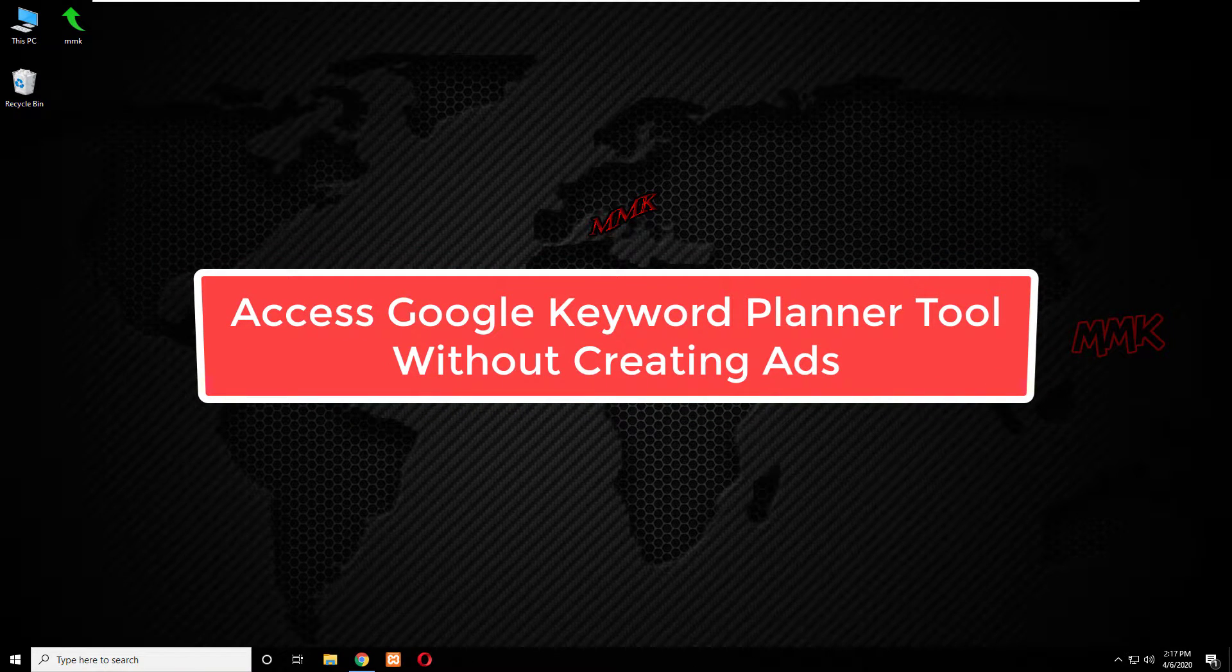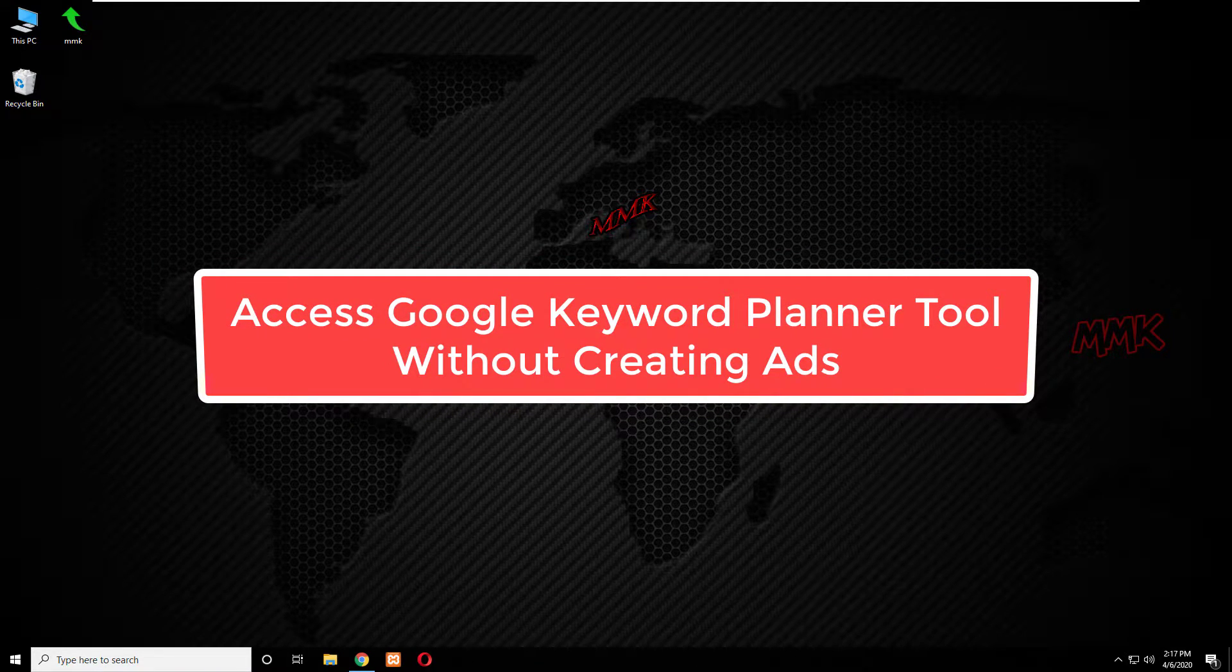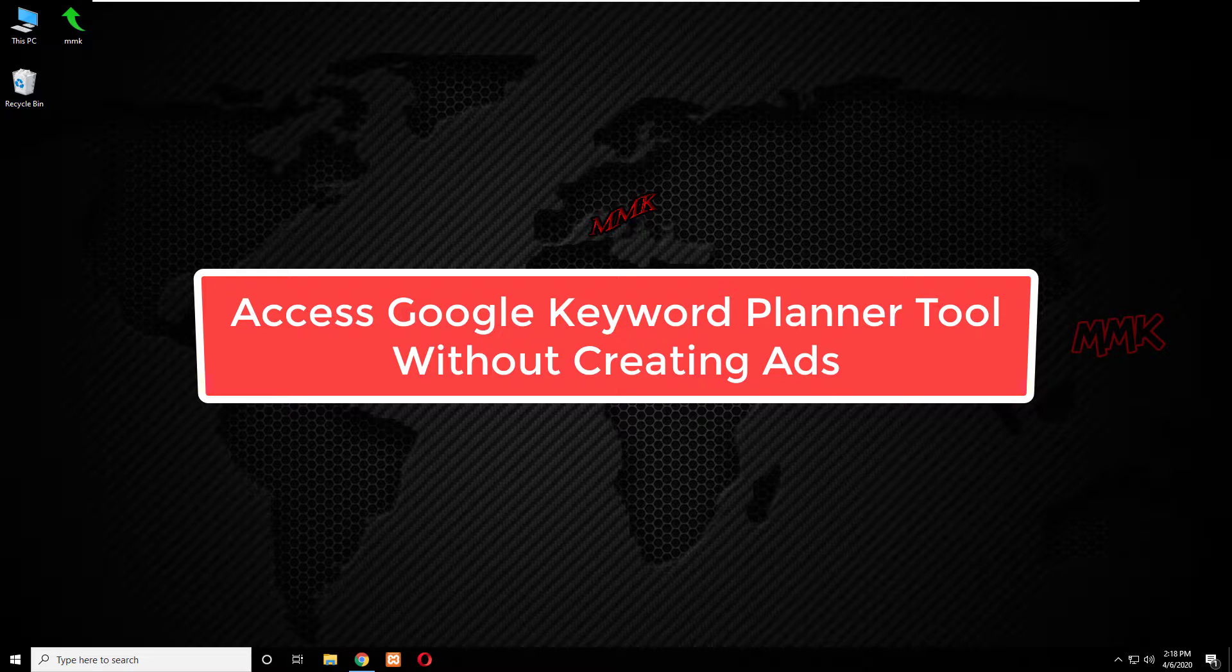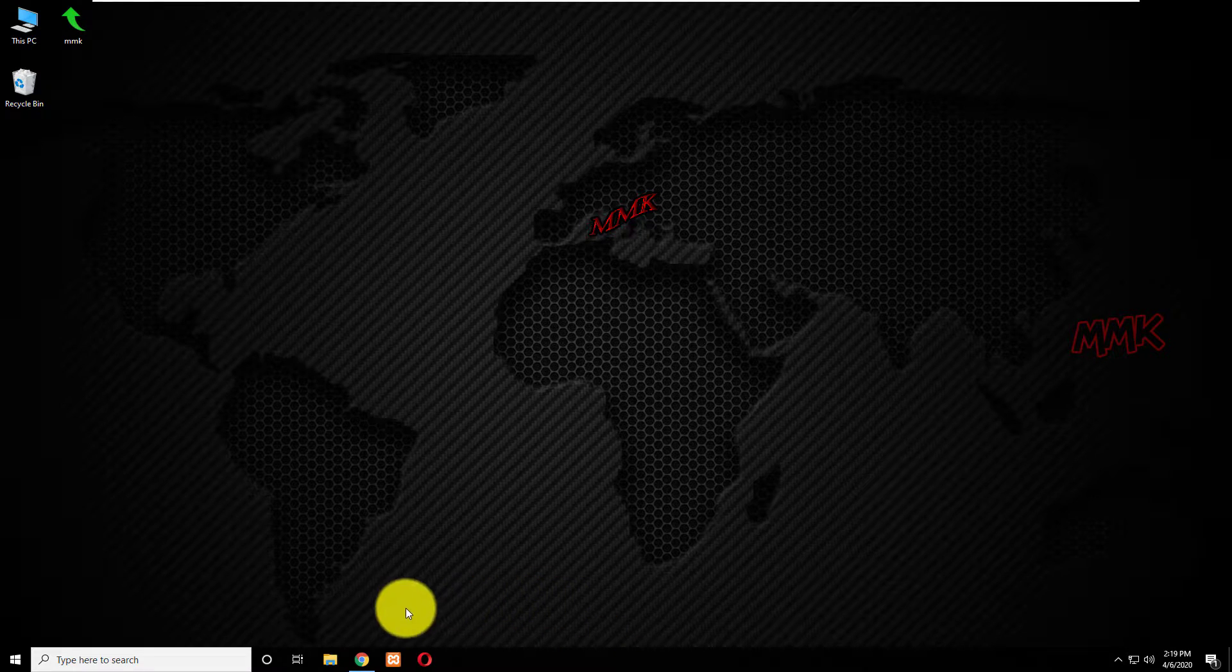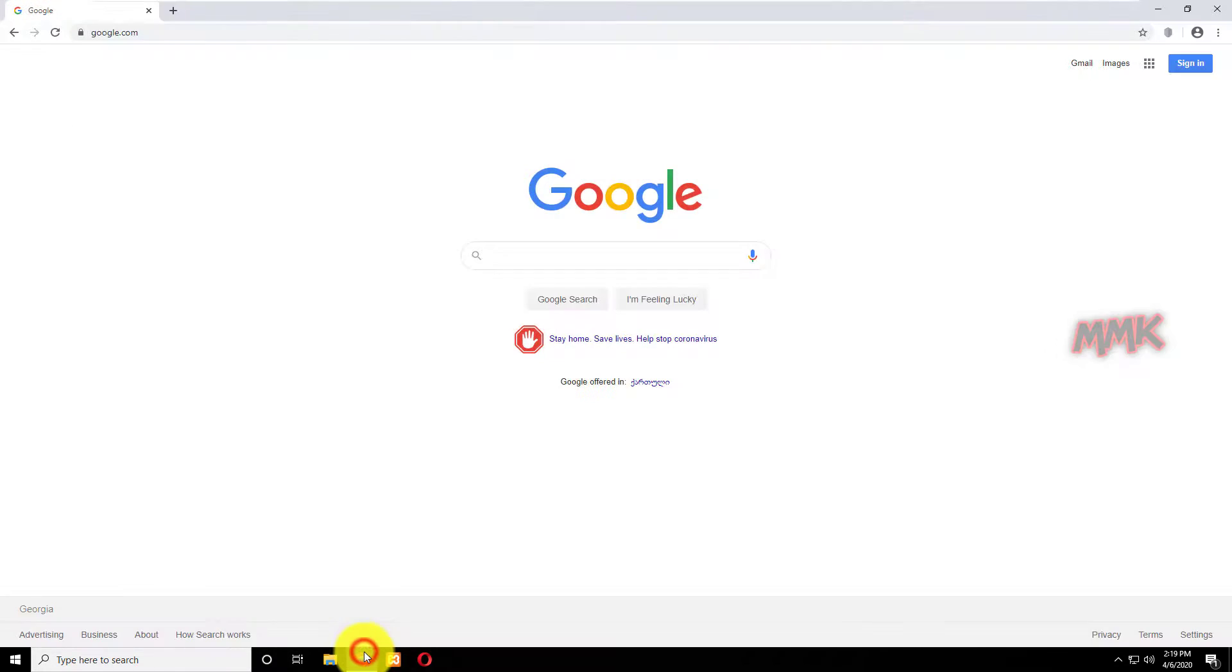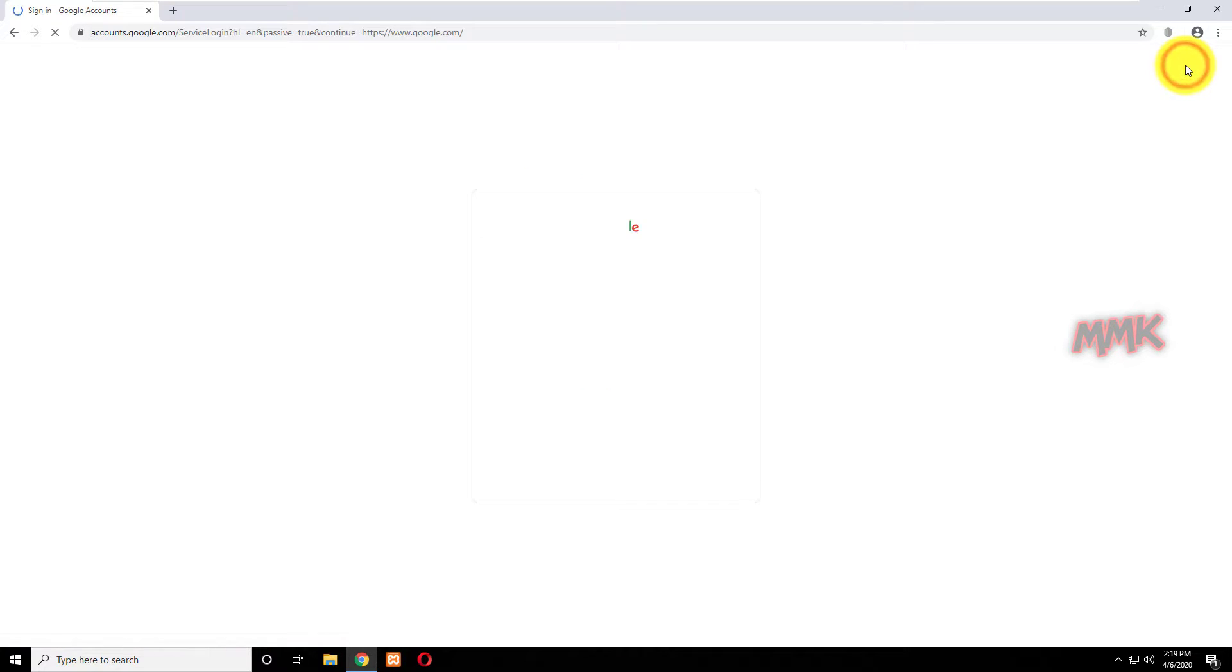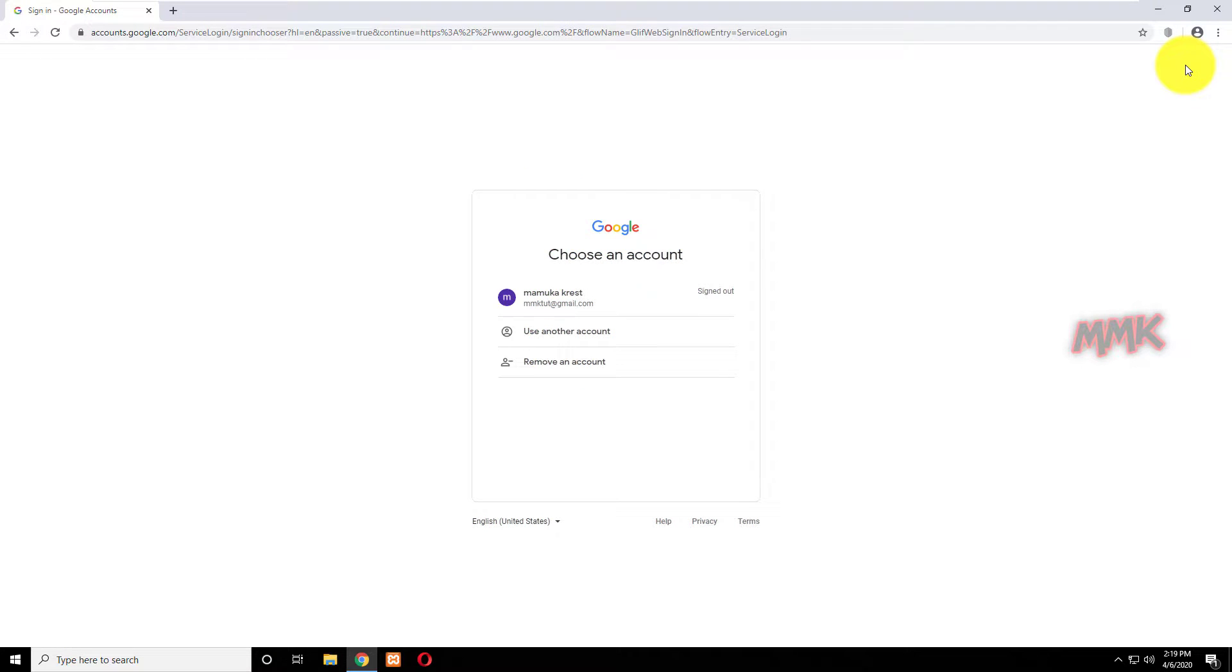This tutorial shows you how to access Google Keyword Planner tool without creating ads or a campaign.